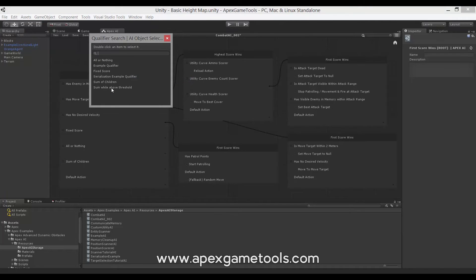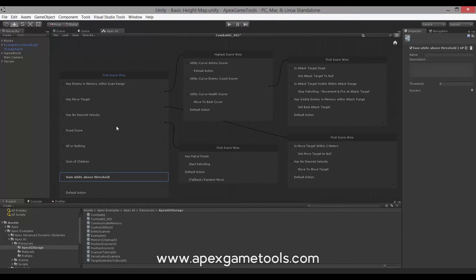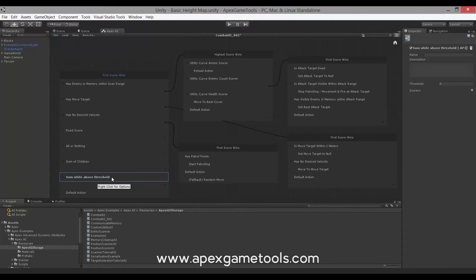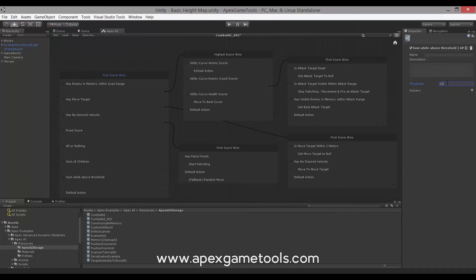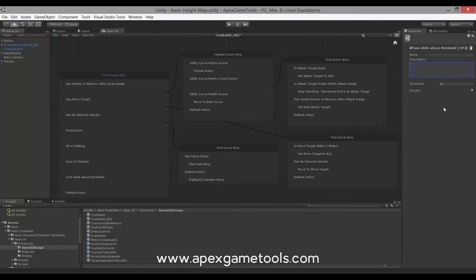And finally we have one called Sum While Above Threshold. So this is, again, an early exit type of qualifier, similar to what we covered in the last video with the First Score Win selector. Now this one will sum its scorers while they are above the threshold. So let's say we have a threshold of 10. It will sum all of its scorers that we had attached until one of them scores below 10. If that happens, it will stop scoring any further and just return the sum so far. If all of them score above 10, it will obviously return the full sum of all scorers.